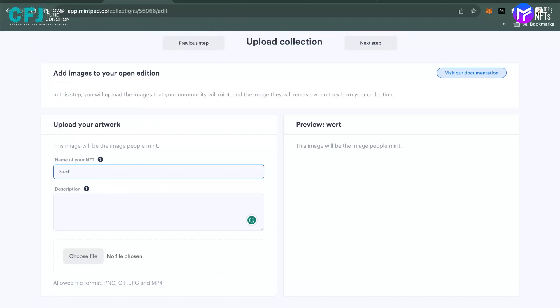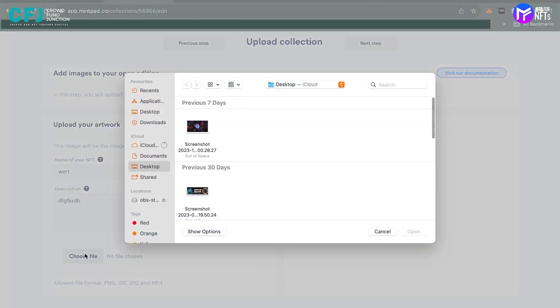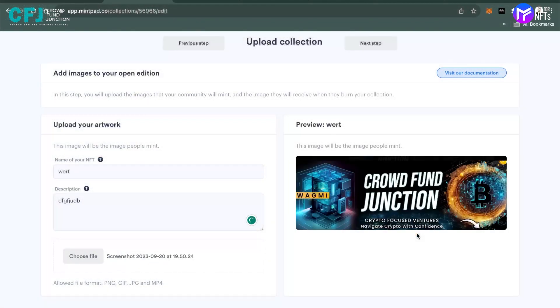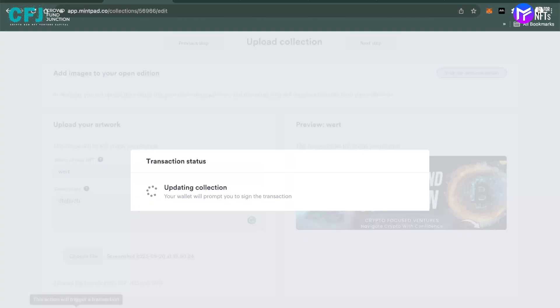Again, you name it, you name the description. There are some processes. I'll choose another file. I'll update the collection.